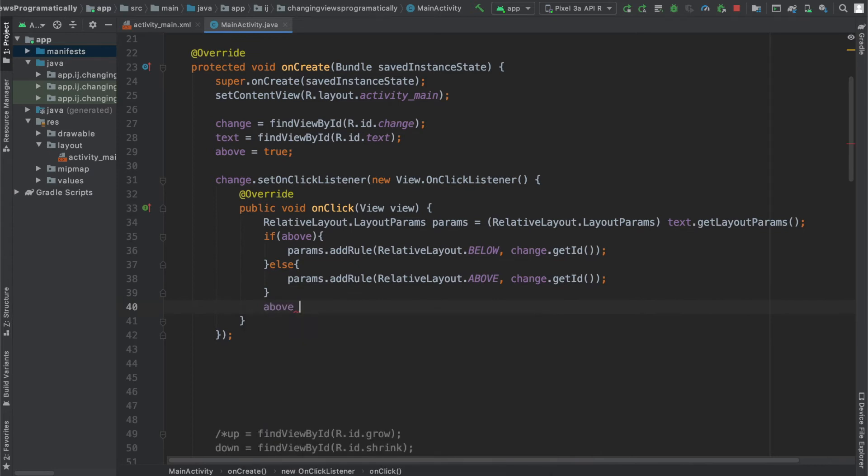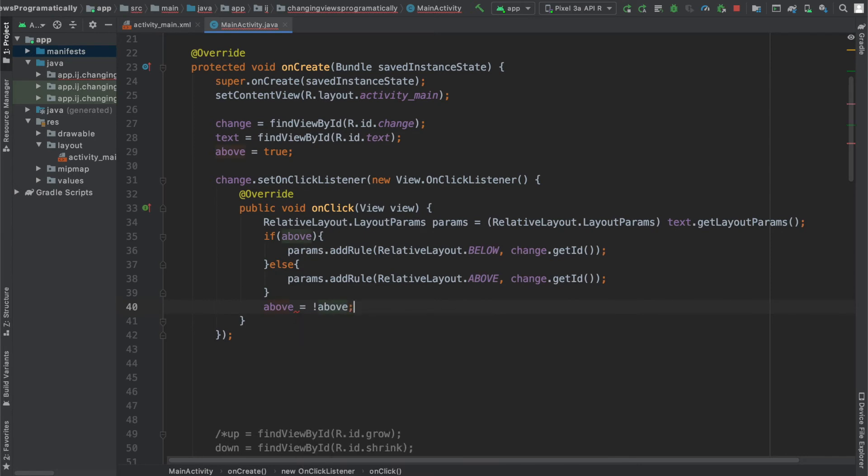And in order to change the value for Boolean to reflect these changes we made, we're going to say above equals not above. And this basically sets it to the opposite. So if it was true, now above will be false. If it was false, now above will be true.